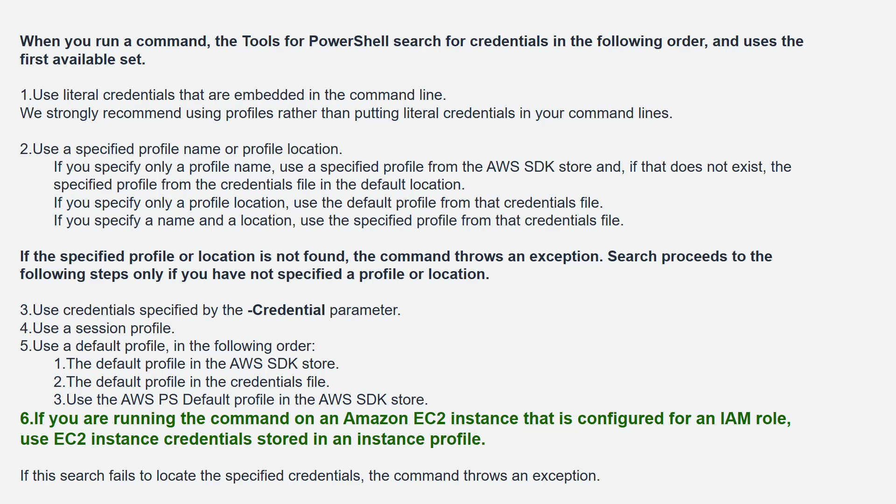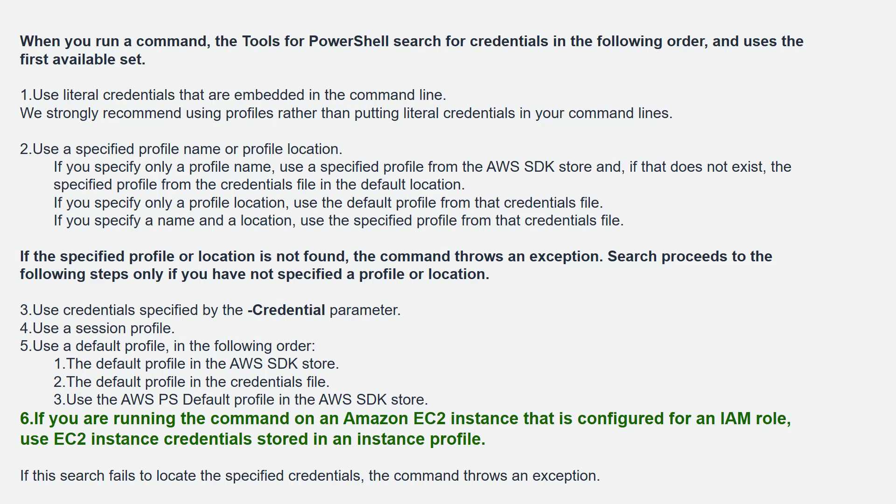You can also specify a profile where you keep the secret key and secret access keys in a profile. These profiles are kept in the user folder. And when you are executing the command, you can specify which profile to use. If the specified profile location is not found, the command throws an exception and it proceeds to the next steps if you do not specify a profile or profile location.